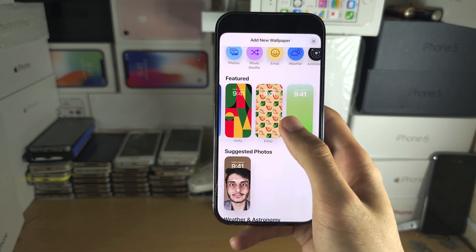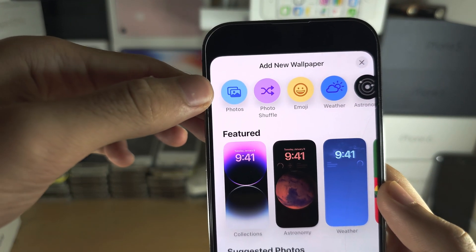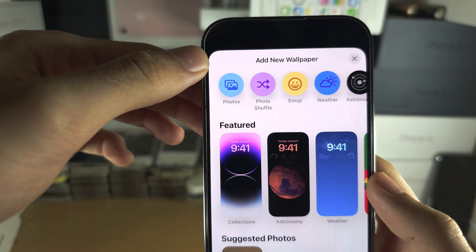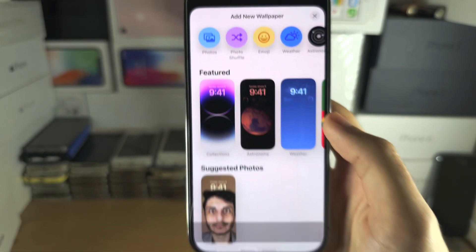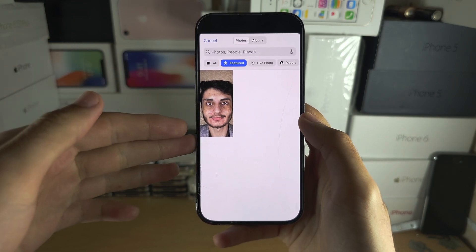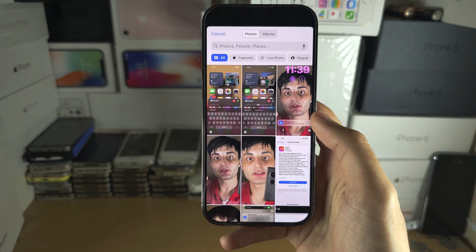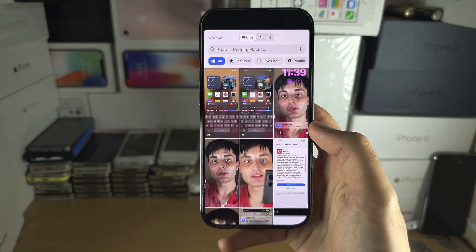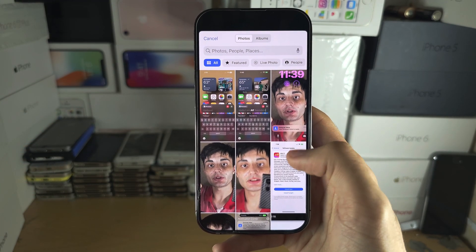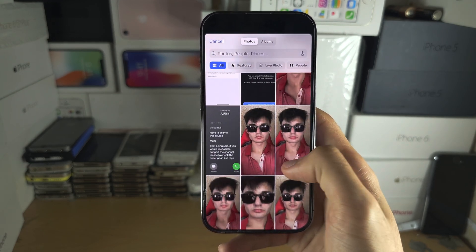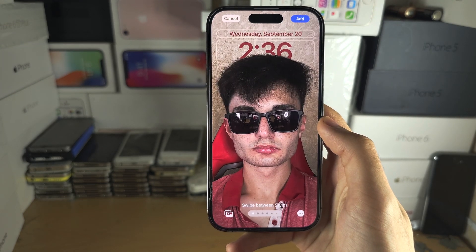If you want to use a custom photo, at the top we have the photos and the photo shuffle option. I'm going to use a photo of me, so we're going to tap on photos. By default it shows a photo here, and you could just select the all button to see all photos. You can also go into albums to find a specific one. I'm going to scroll down and use this selfie of me, so I'm going to tap on the photo to select.